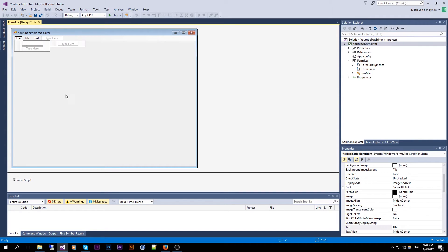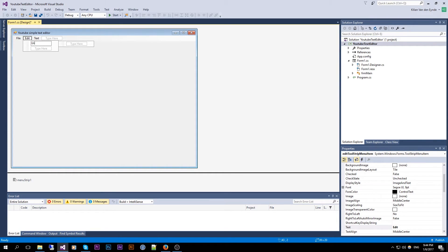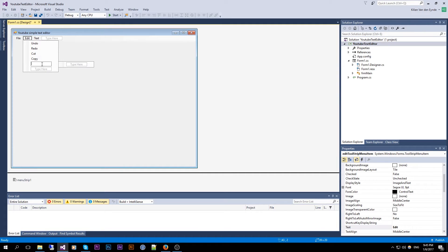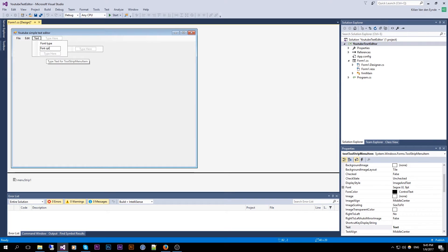Under File we're going to create New, Open, and Save. Under Edit we can do Undo, Redo, Cut, Copy, and Paste. And in the Text menu we are going to add Font Type and Font Color.